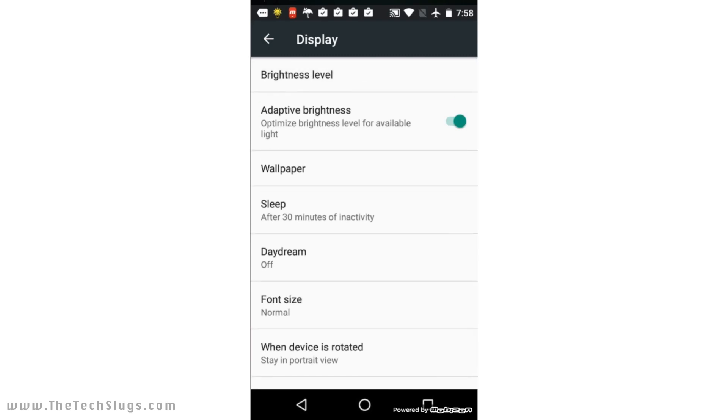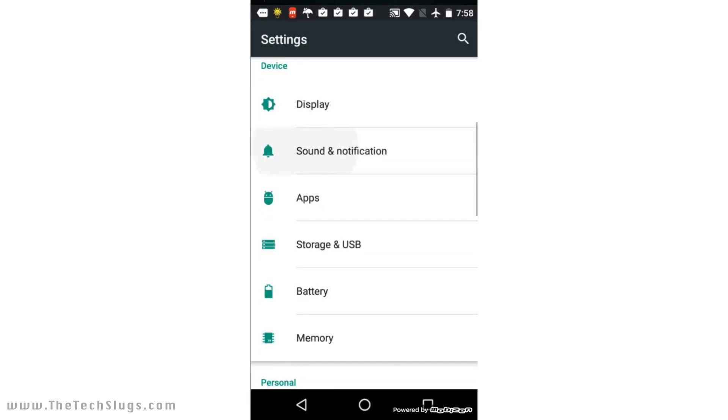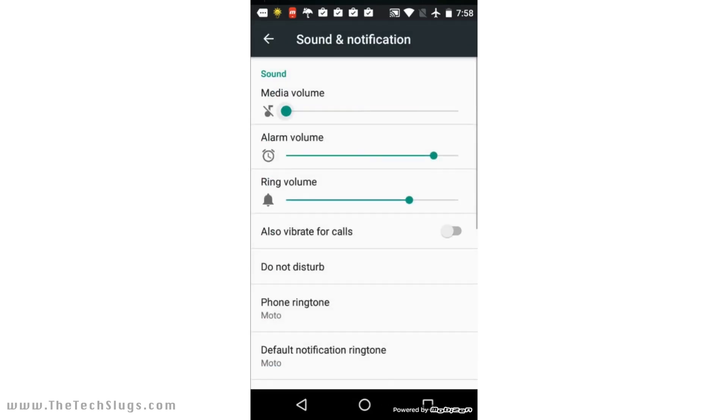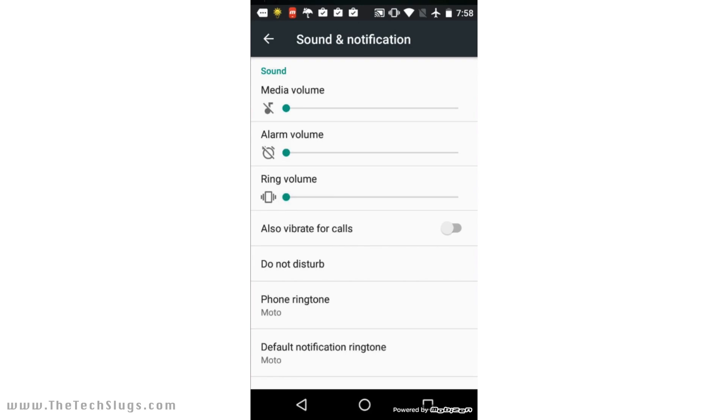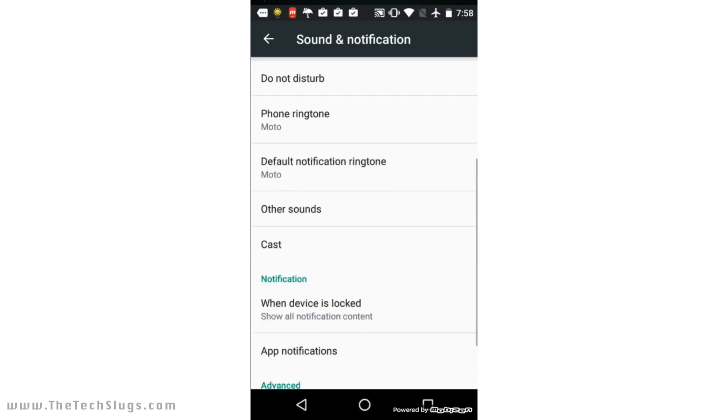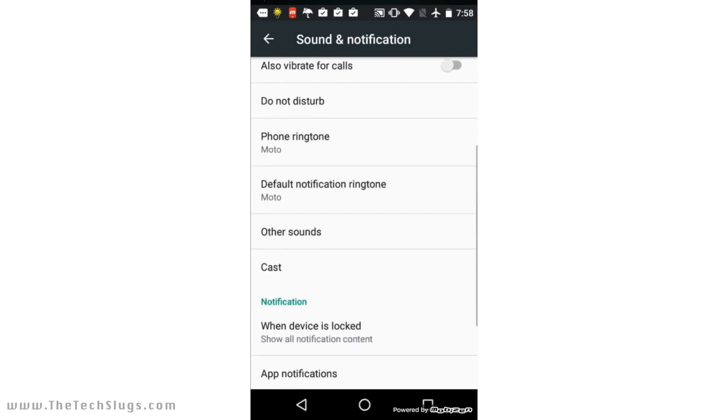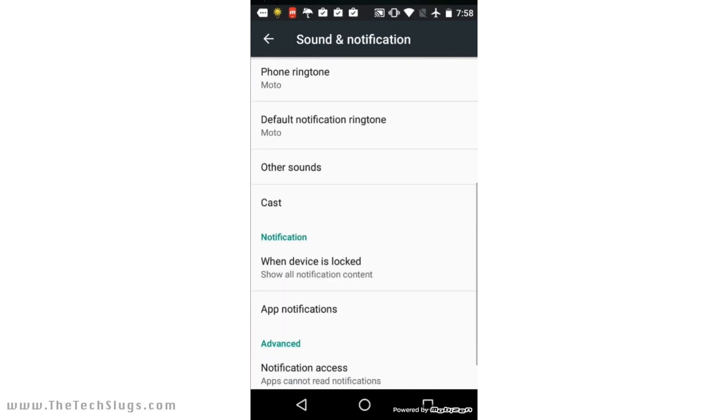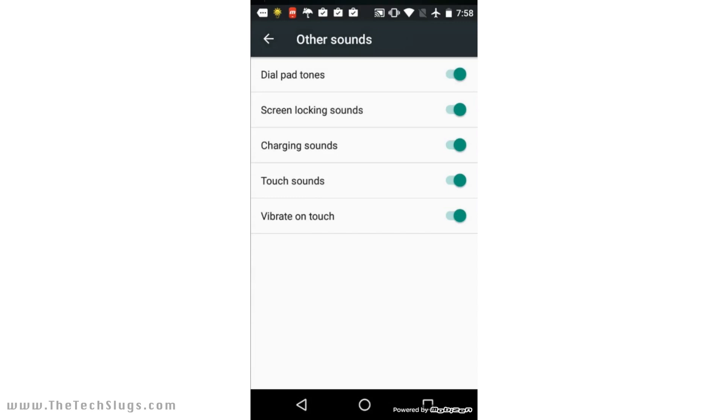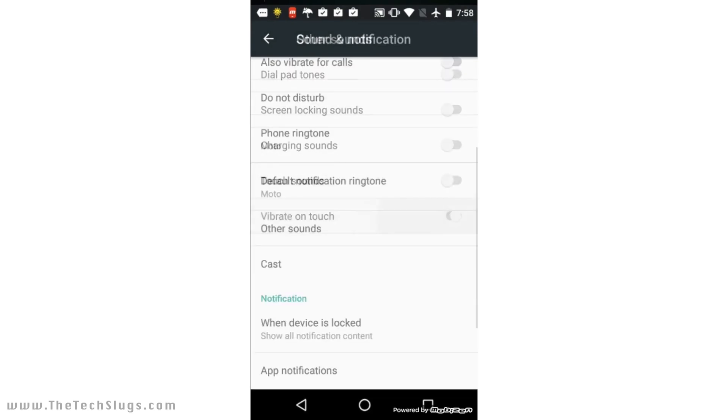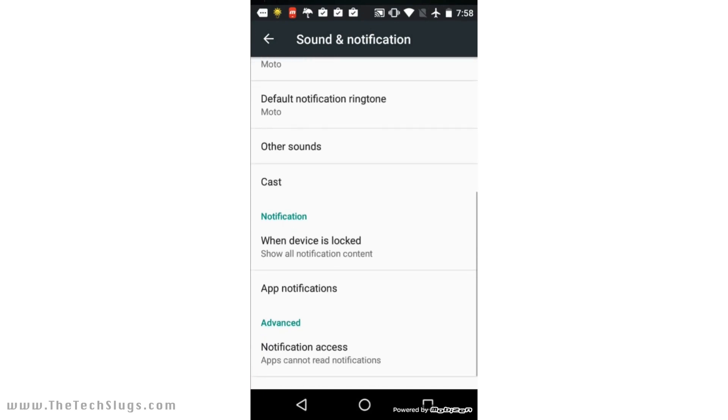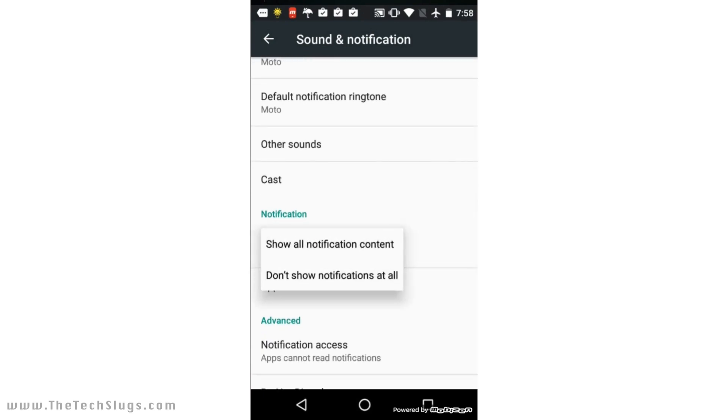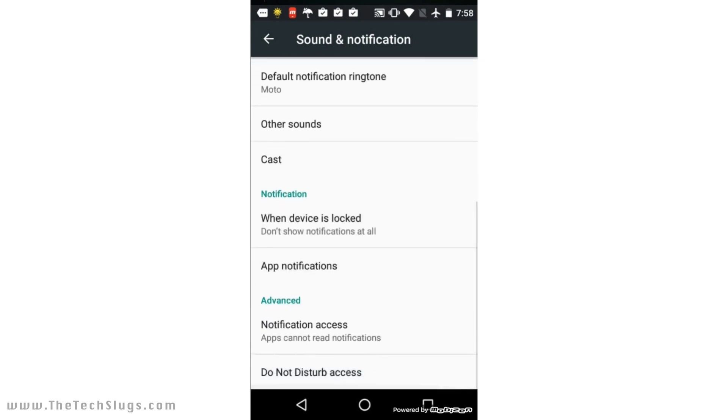Go back, go to Sound and Notification. Turn everything off. We don't need any sounds from money-making phones. Vibrate calls doesn't matter. Other sounds: turn them all off. I don't like vibrate on touch either—you can have that on if you want though. When device is locked, don't show notifications at all. This doesn't matter much because I am going to get rid of the lock screen.